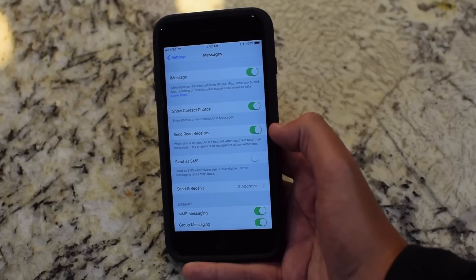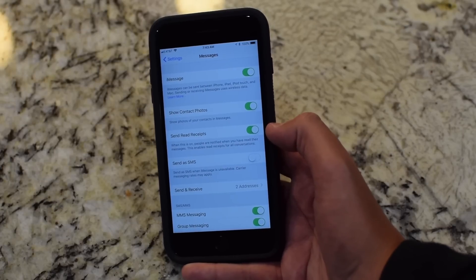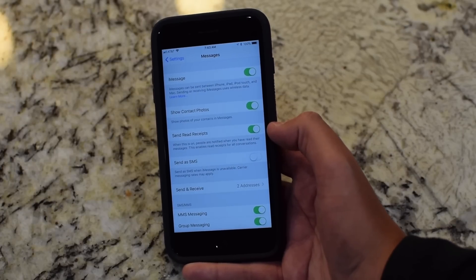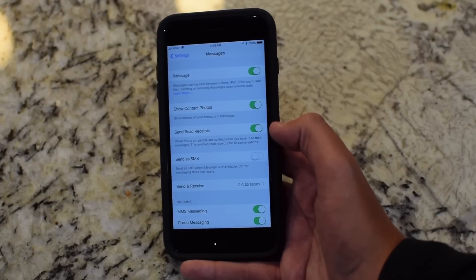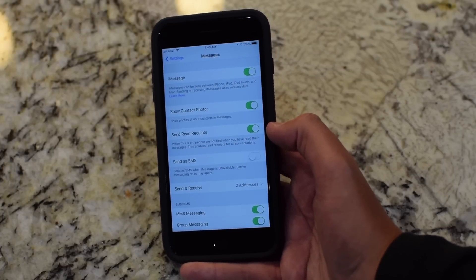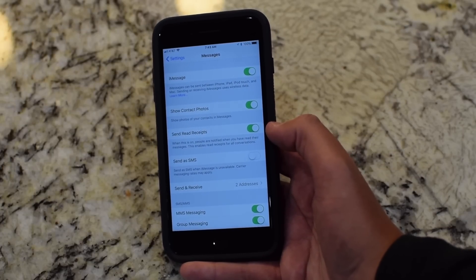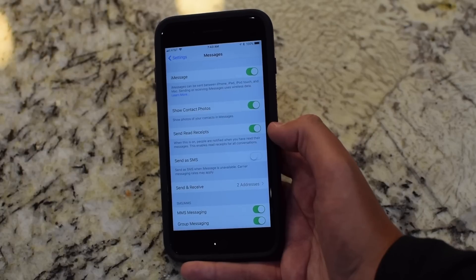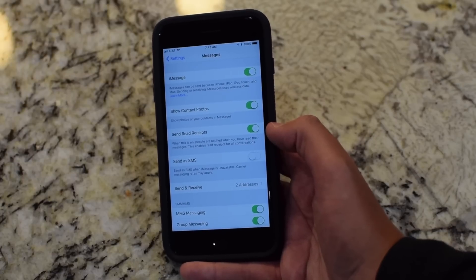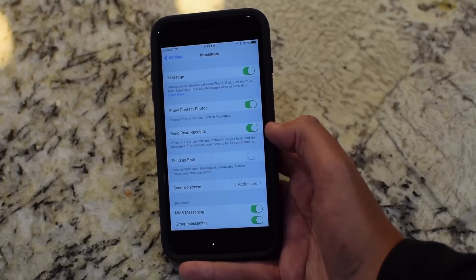Possibly Apple is fixing some glitches or changing something up, because Messages in the Cloud wasn't working as well as I'd like. Hopefully they're fixing the bugs and it'll be ready for the public release.